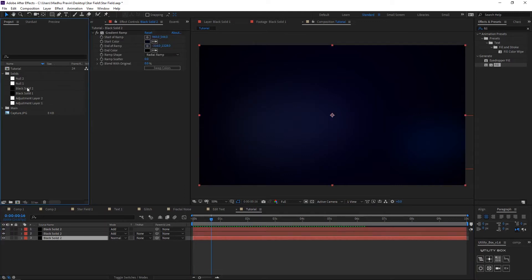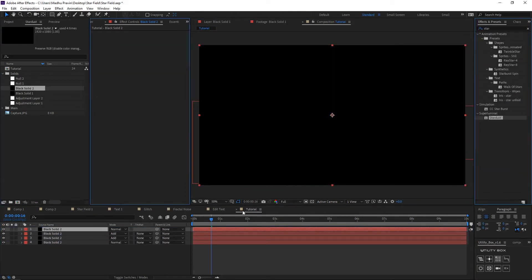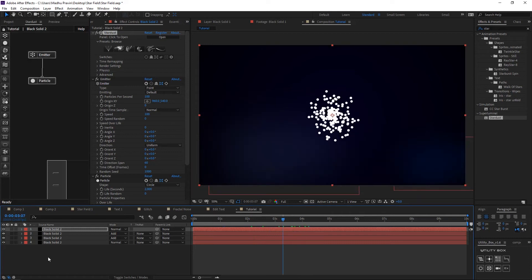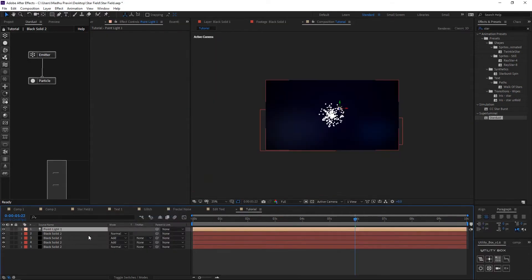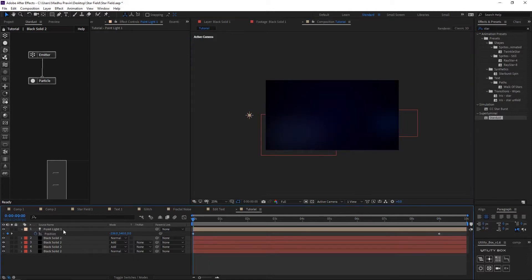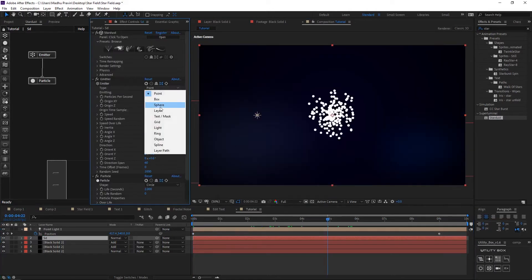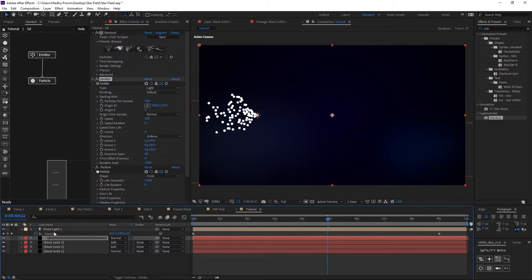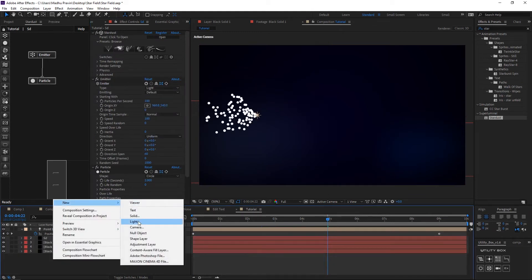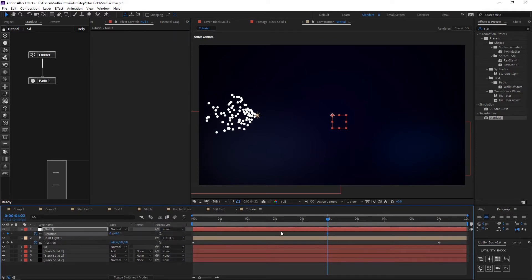We have created the background. Now create a new solid and add a Stardust effect. We need our particles to move in a spiral pattern, so create a new light and animate the position from left to center. Change the emitter type to light — now particles will move along the light. We need spiral particles, so create a new null and parent the light to the null.